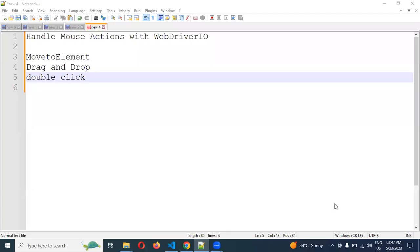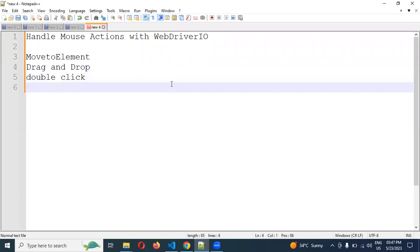Hi friends, welcome to Testing Tutorials Point. This is Lokesh and today we are going to discuss mouse actions with WebDriver I.O.